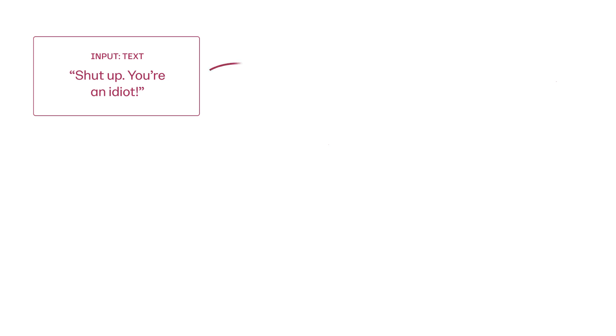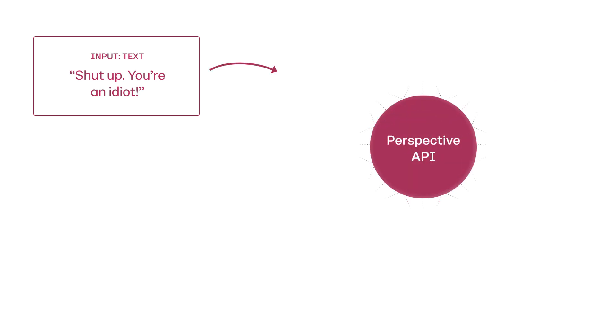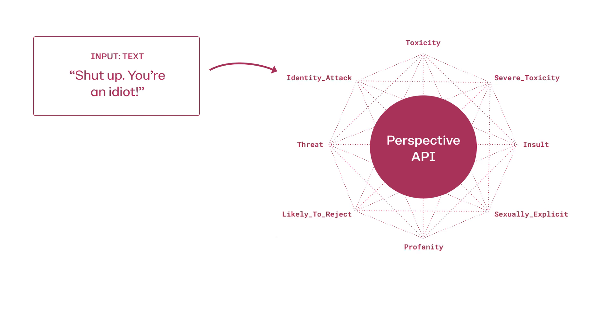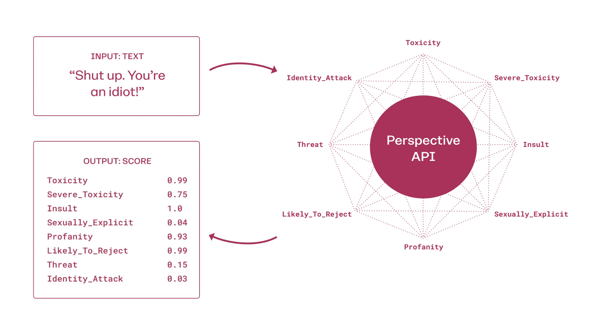Here's an example. Someone reads an article on your site and makes the comment: 'shut up, you're an idiot.' Before your site publishes this comment, it gets fed through the Perspective API. Perspective runs it through its models and scores it on attributes like toxicity, insult, and profanity, returning some pretty high scores. Toxicity is 0.99, insult is 1.0, the maximum. This is a comment you're likely to reject.